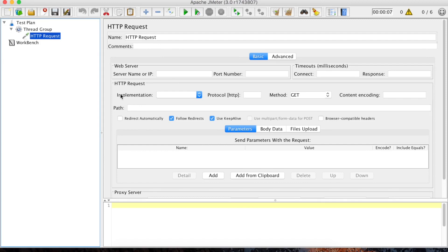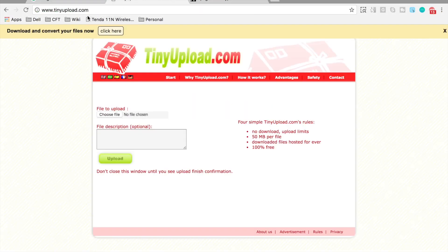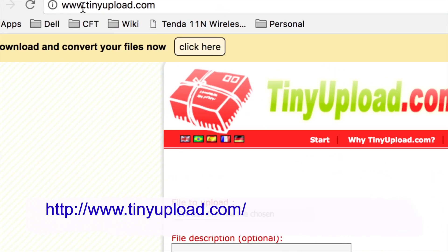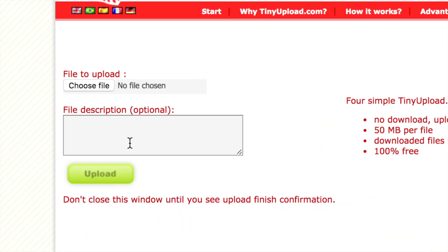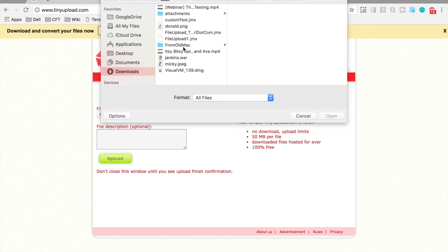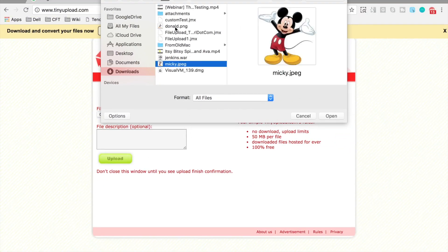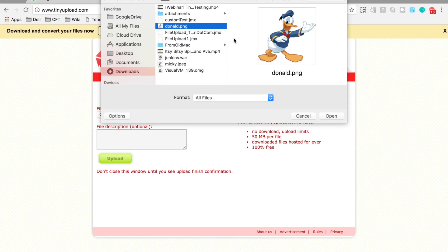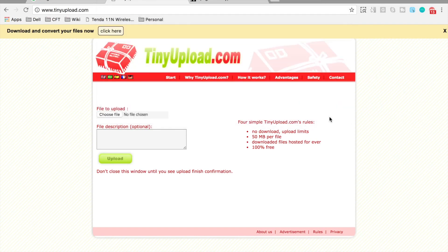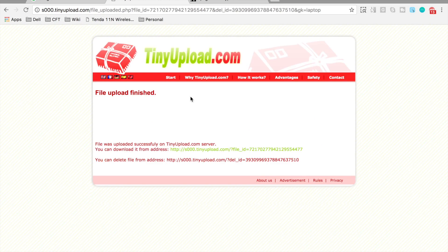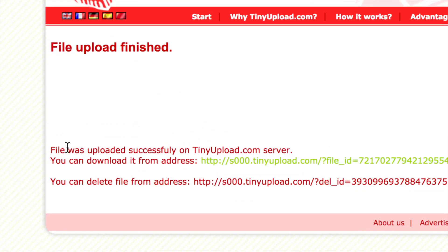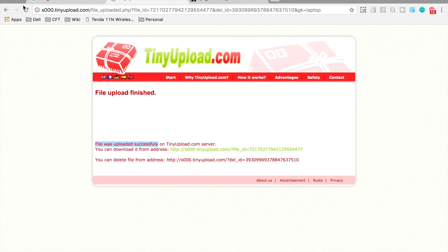I will be going to the site tinyupload.com, which has the option to upload a file. I will select Choose File, then select an image — donald.png — and click Open and Upload. This should upload the file successfully on the server. And here we get the message: file was uploaded successfully. Let us see how to do this in JMeter.